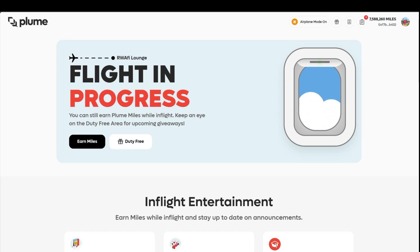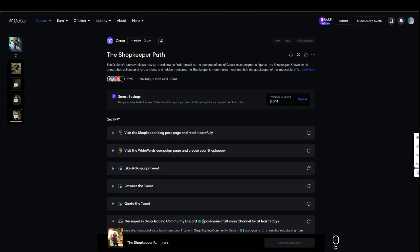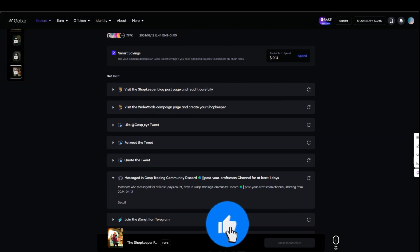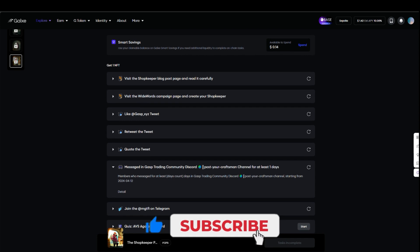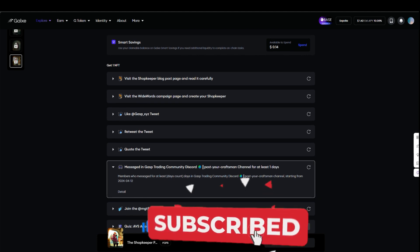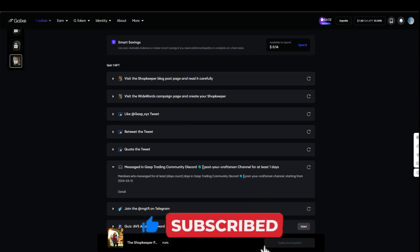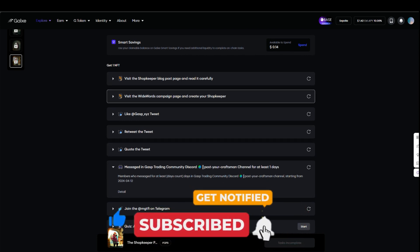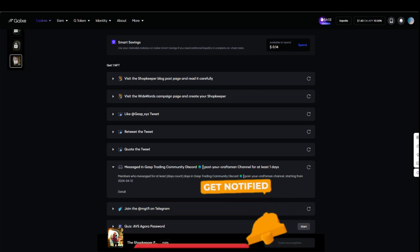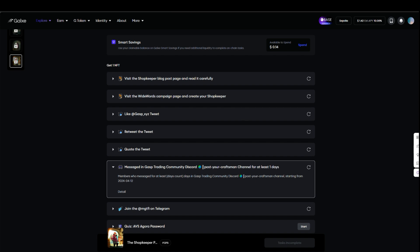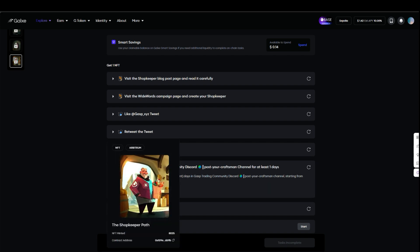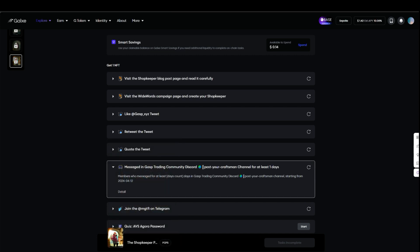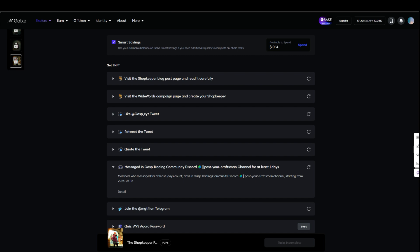That is for Bloom. The next one is Gaps. Gaps now has their fourth NFT. For those of you who have been following me, I've already showed you when they had their previous three NFTs. This is the fourth one right now. This guy right here, Shopkeeper, is the name of this particular NFT. I'm going to mint this right now. Make sure you complete every single one of these tasks and then you'll be able to mint it.